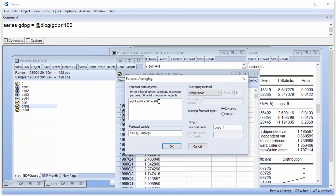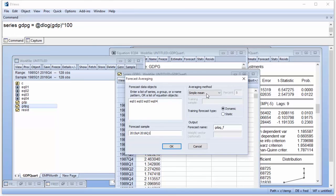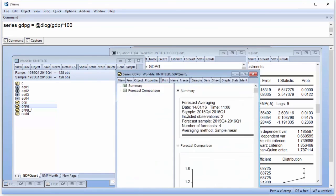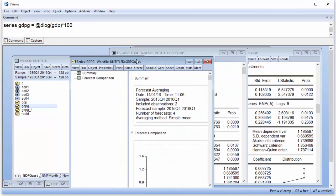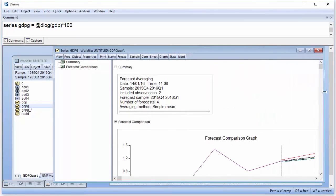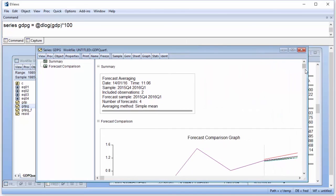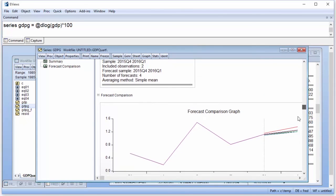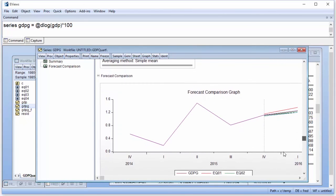Then specify the sample we wish to forecast over and the type of averaging method we want to use. We'll stick with a simple mean calculation. Clicking OK produces the averaging output. The multiple lines during the forecast period represent each of the individual forecasts and their average.